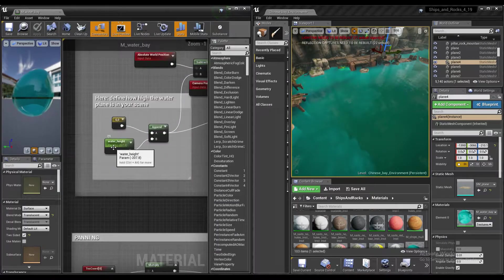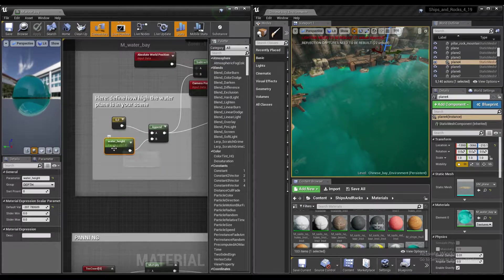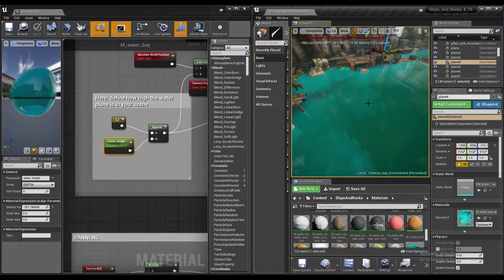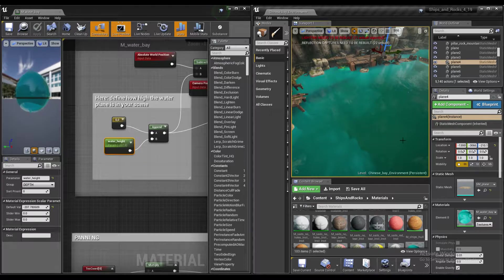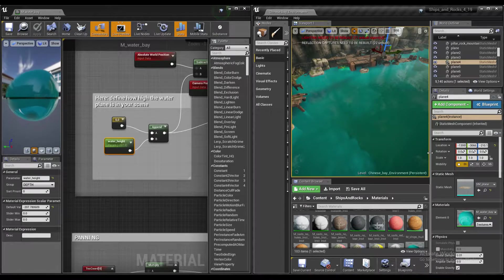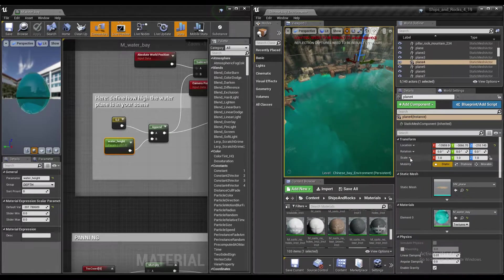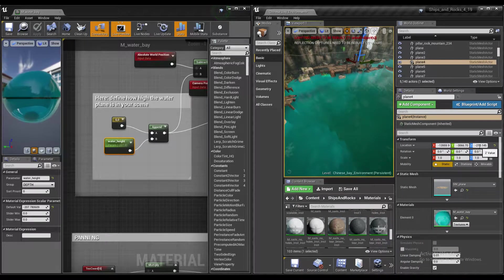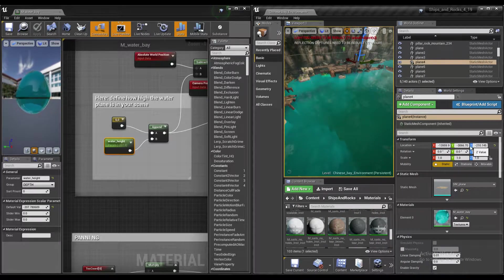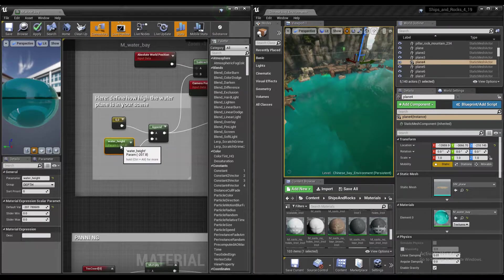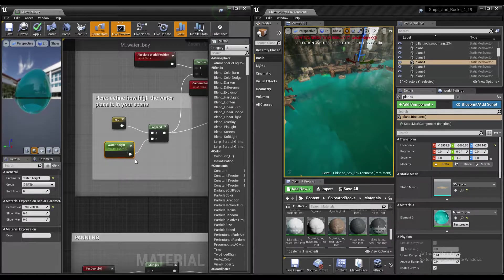Here you should define the water height plane. So if you click on your plane which has water material, you can see that it was positioned minus 210 centimeters in Z axis. So this is the value we input here.